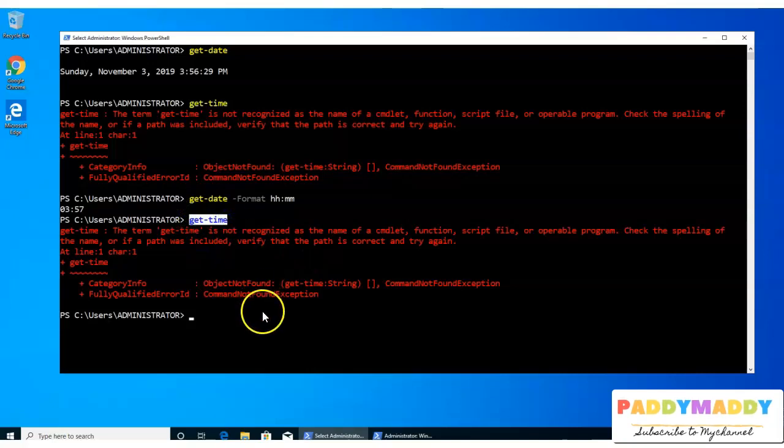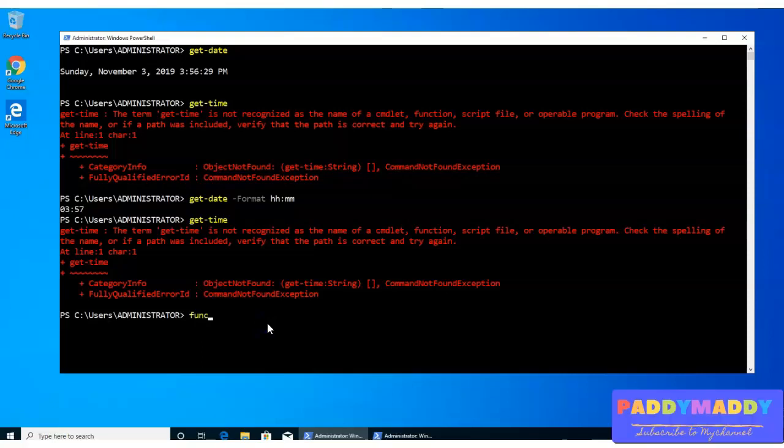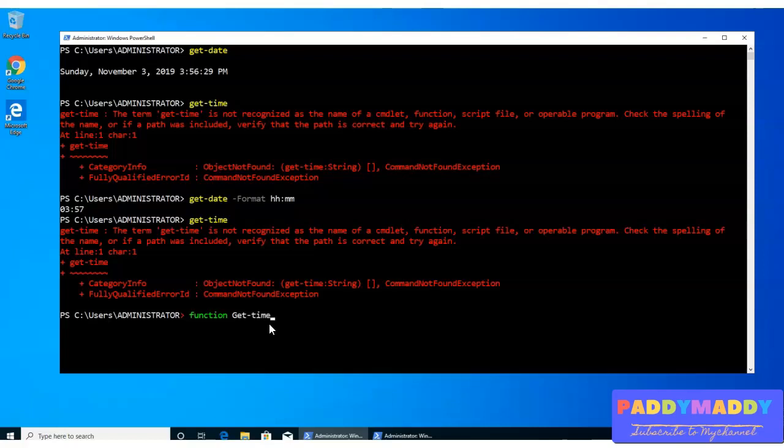To do that, I have to first type the function keyword, like function, here, function. And then I can say this is going to be a function name as get-time. And open the brackets here. Hit enter.